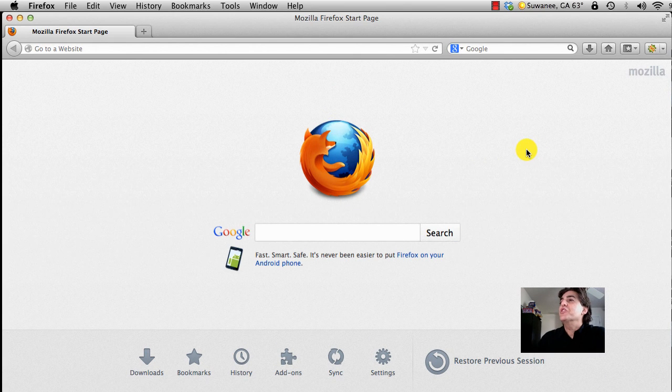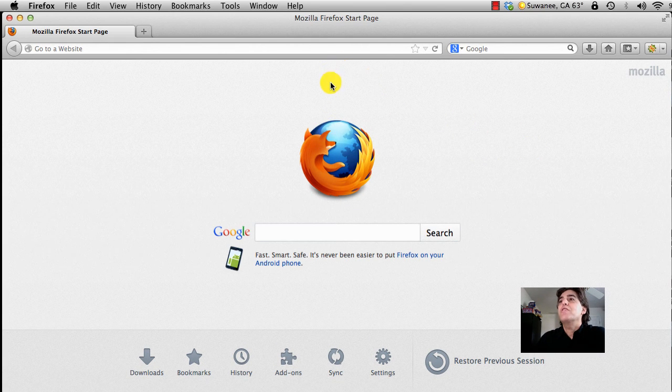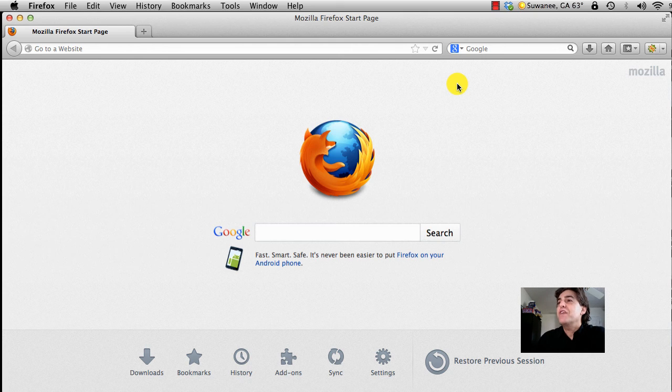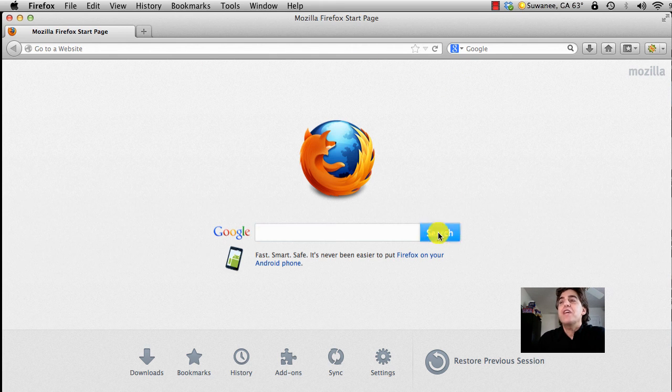The first thing you need to do is download Firefox. Once you've downloaded Firefox, you need to add an add-on called Easy YouTube Downloader.